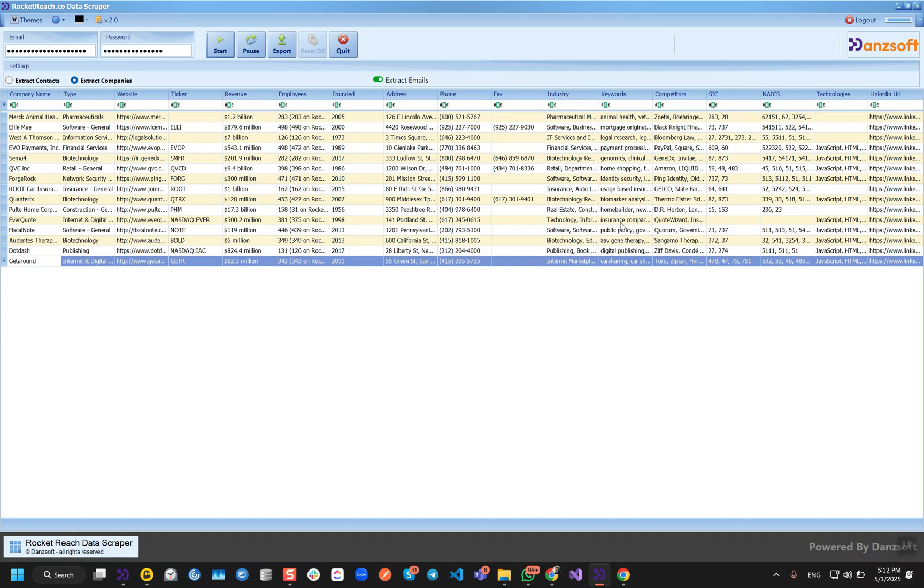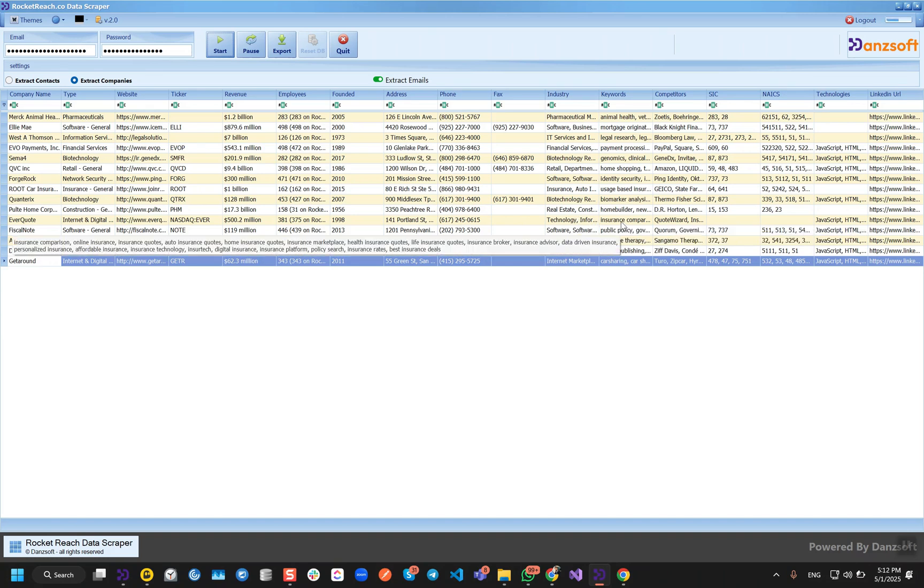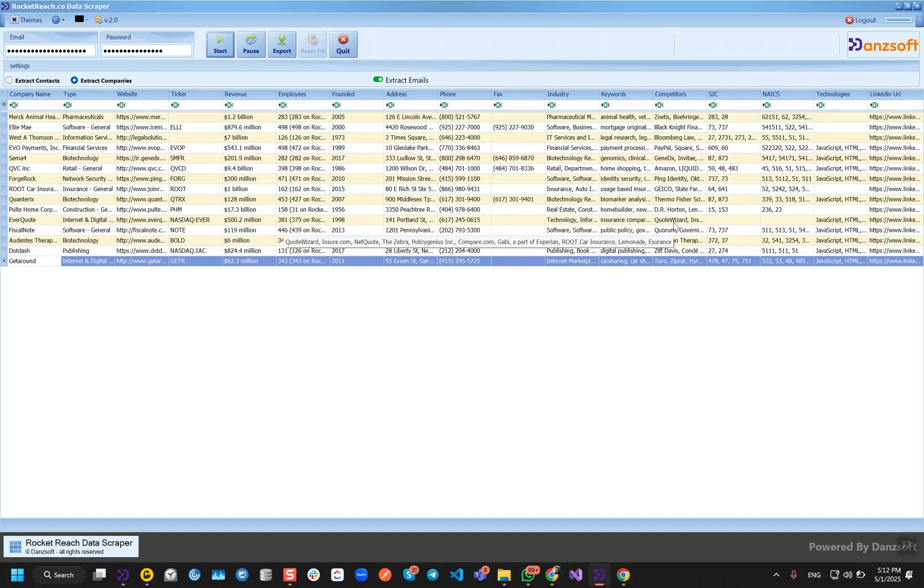Then employees, when company was founded, the complete address of the company, the phone number of the company, fax, industries, the keywords of the company, and competitors.